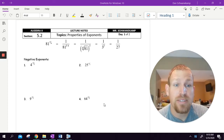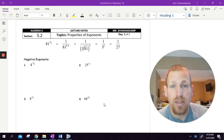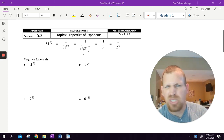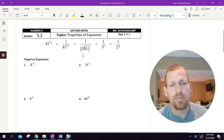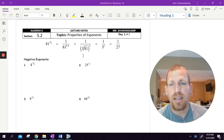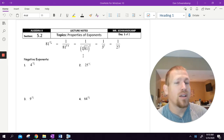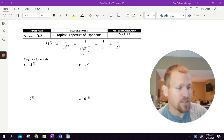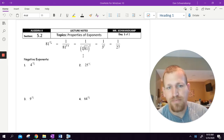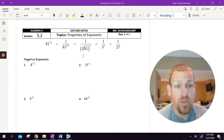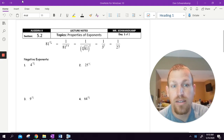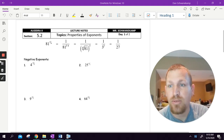Today we are doing properties of exponents, so we're going to just understand what exponents do to different problems. You've seen a lot of this before, nothing groundbreaking here — definitely an algebra one topic today. But if you've forgotten, we'll give you some reminders, and if you weren't great at it, hopefully you get better today. Let's see how we do.